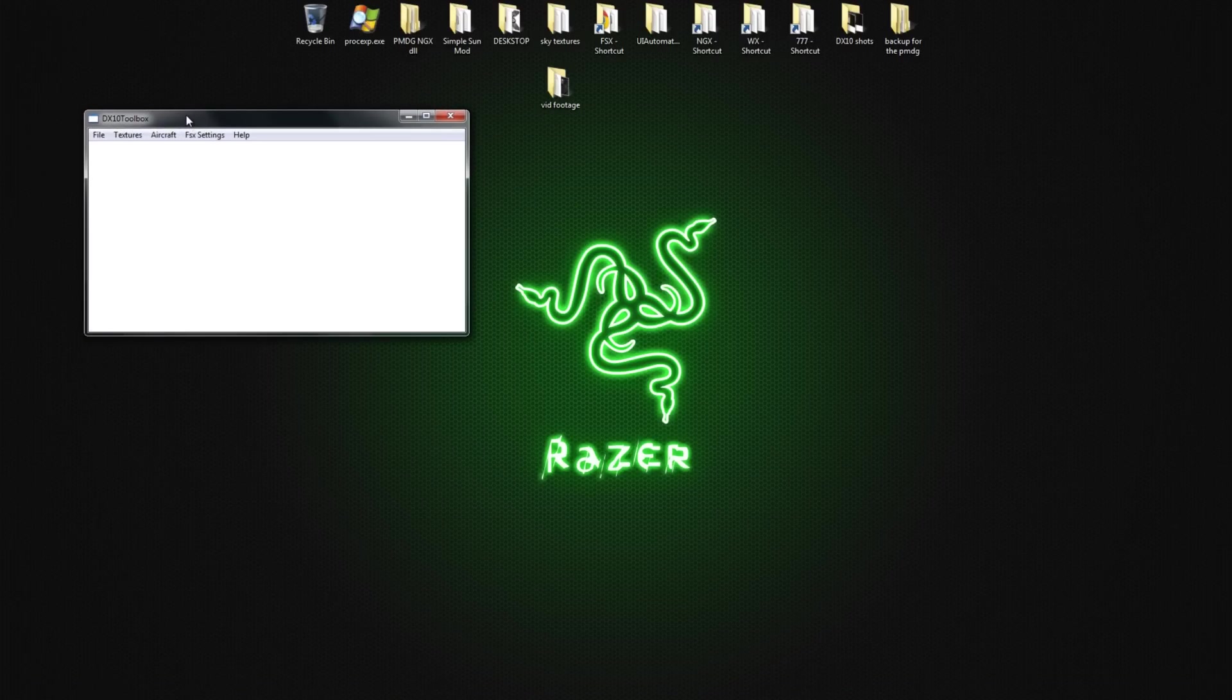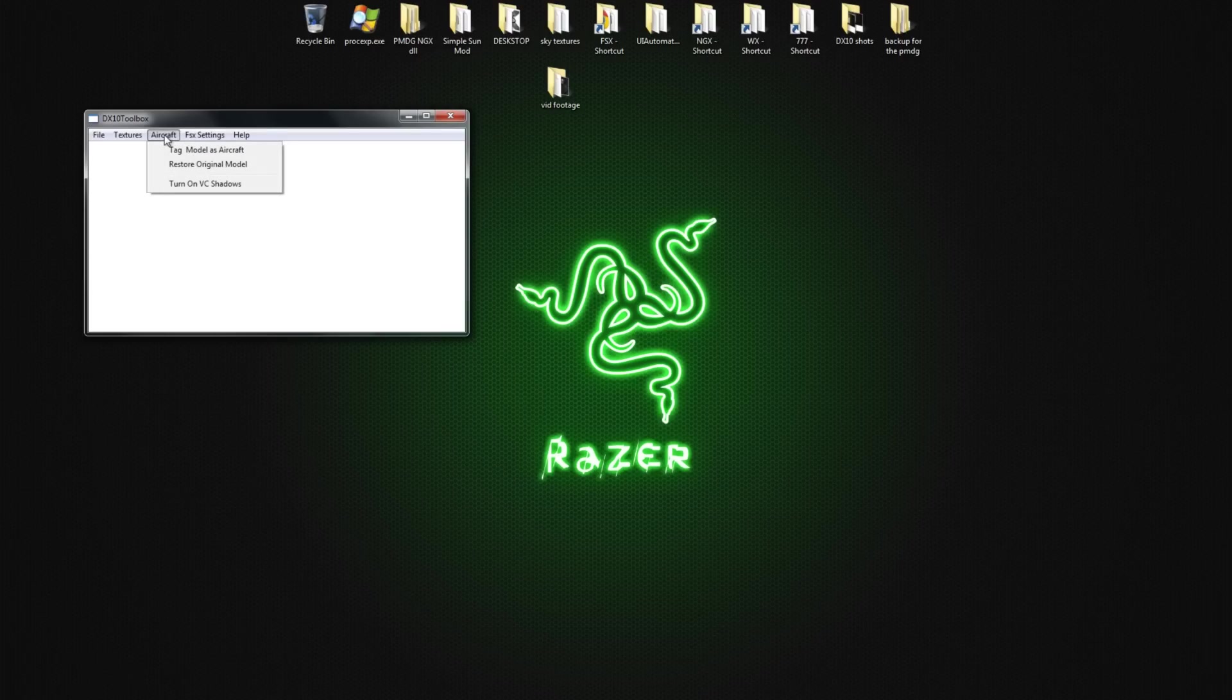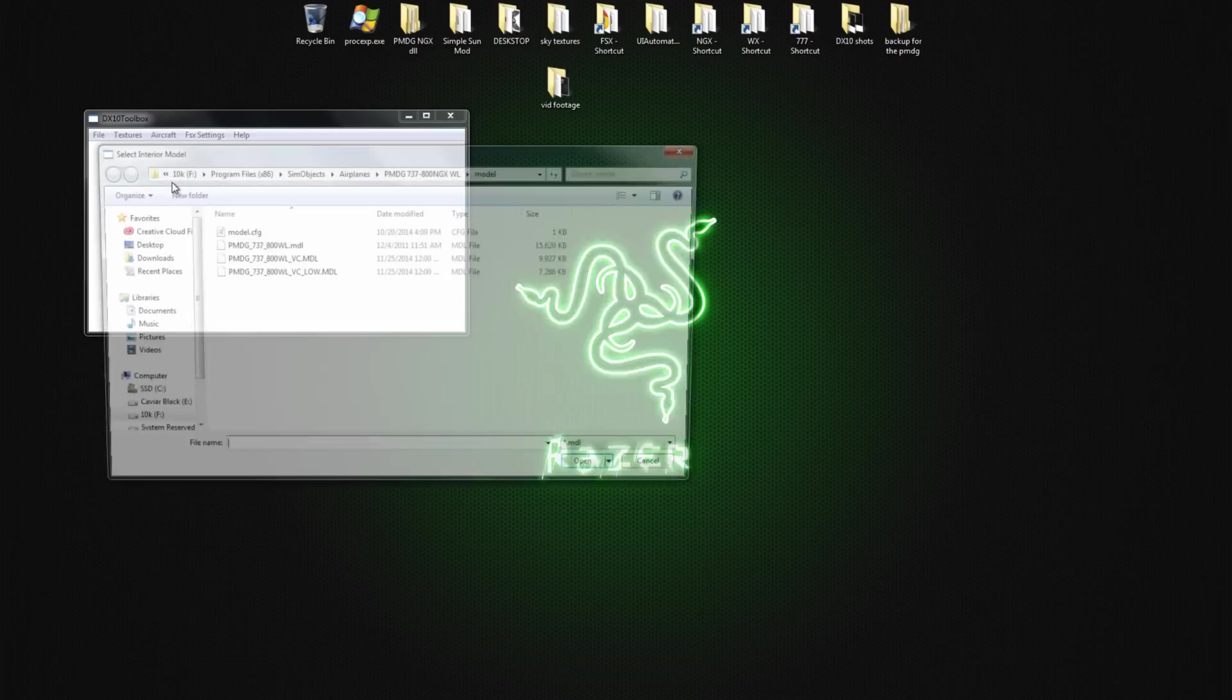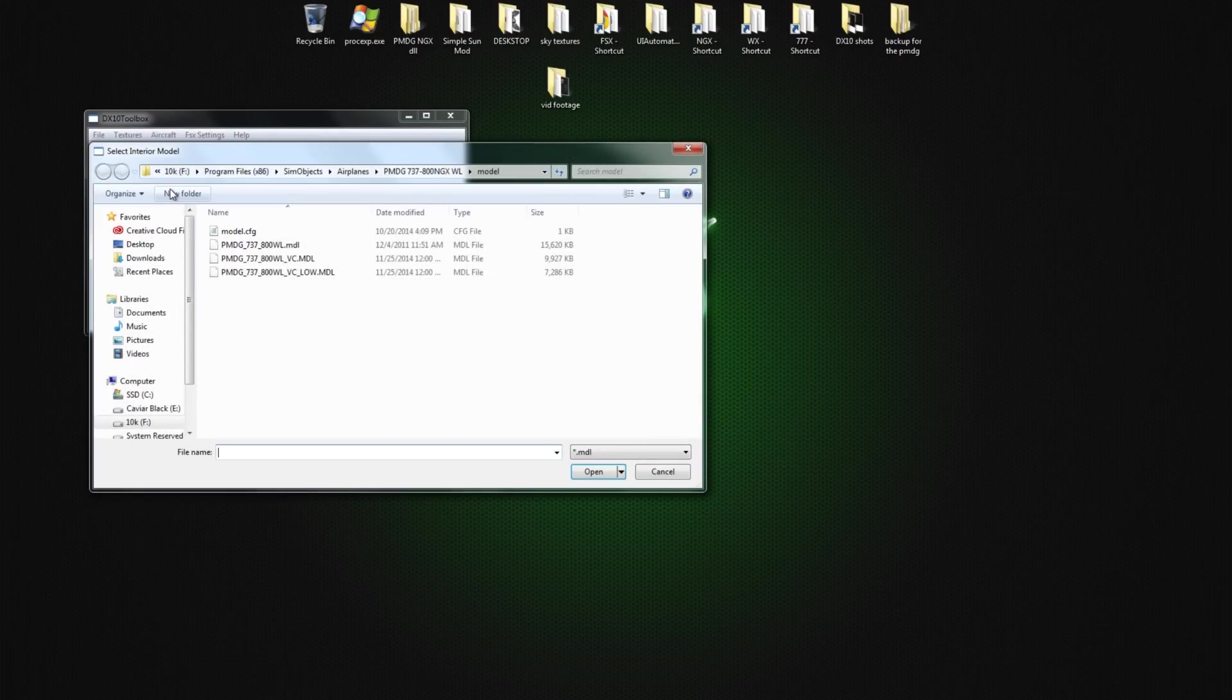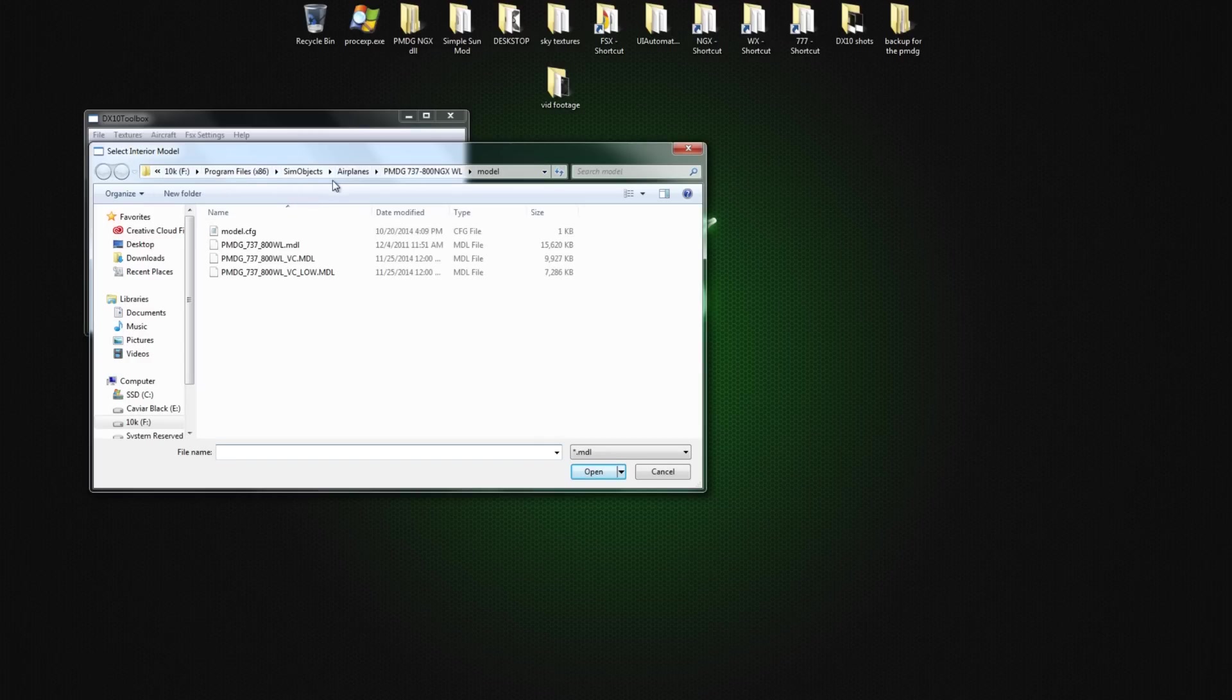Okay. This is easy. So you're going to go Aircraft, turn on VC Shadows. And you're going to find, it's going to take you to this folder. So you're going to go to SimObjects, Airplanes, go to your PMDG, Planes, and go into the Model Folder.